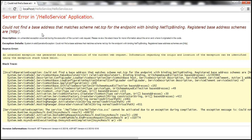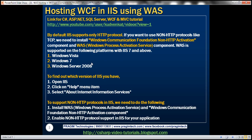And notice that we get an error. That's basically because by default, IIS supports only HTTP protocol. If you want to use non HTTP protocols like TCP, we need to install Windows Communication Foundation non HTTP activation component and WAS component. WAS stands for Windows Process Activation Service.